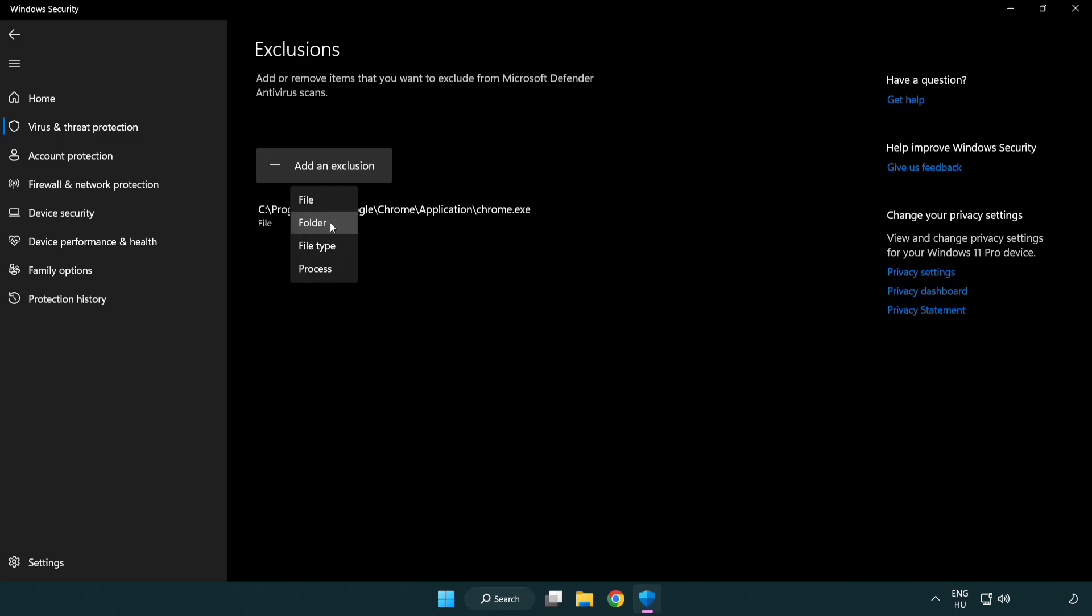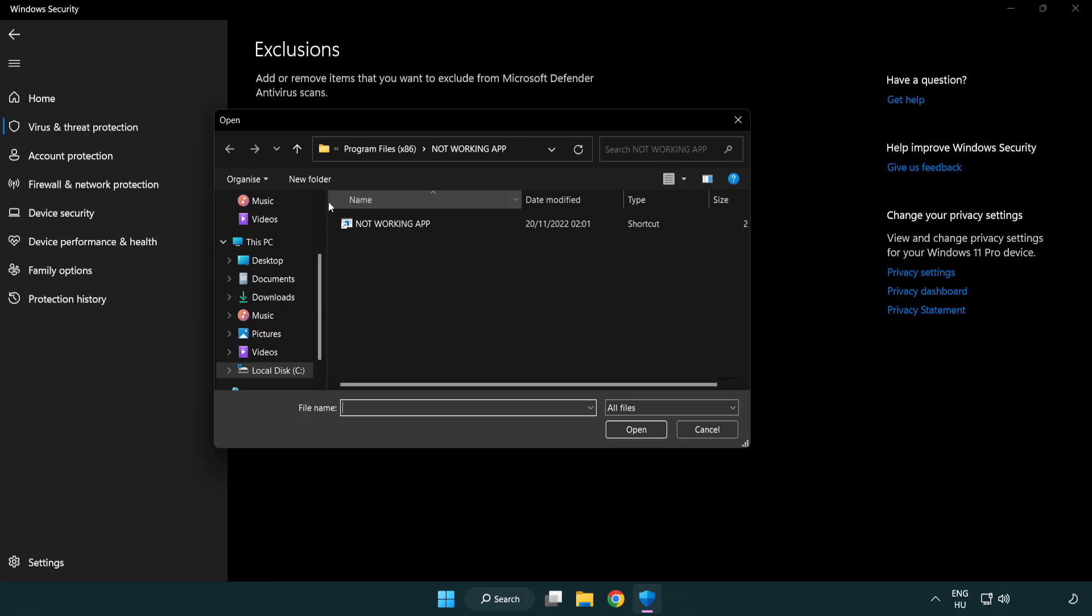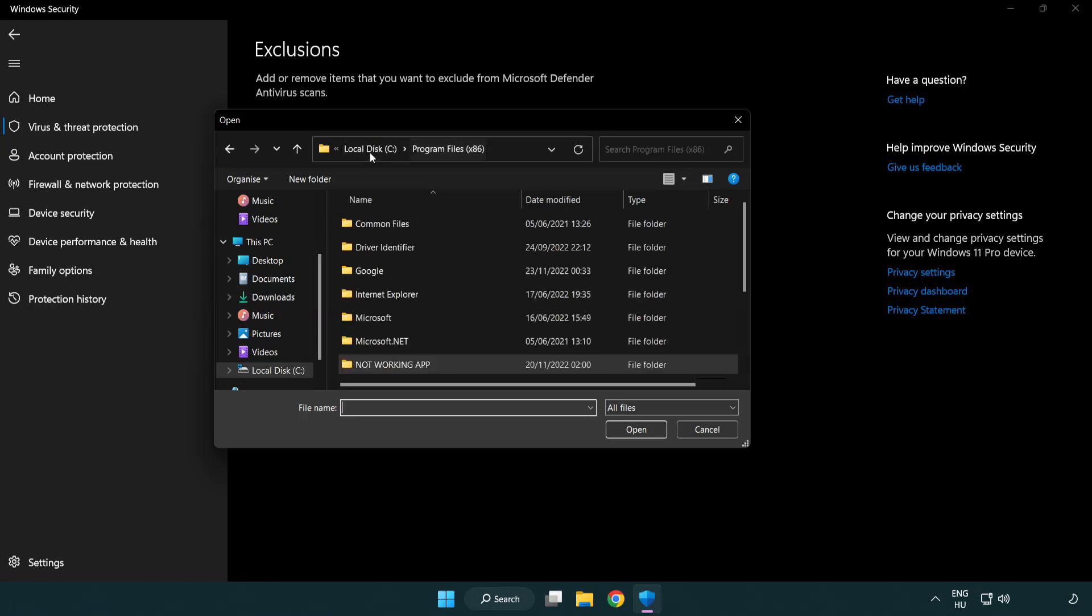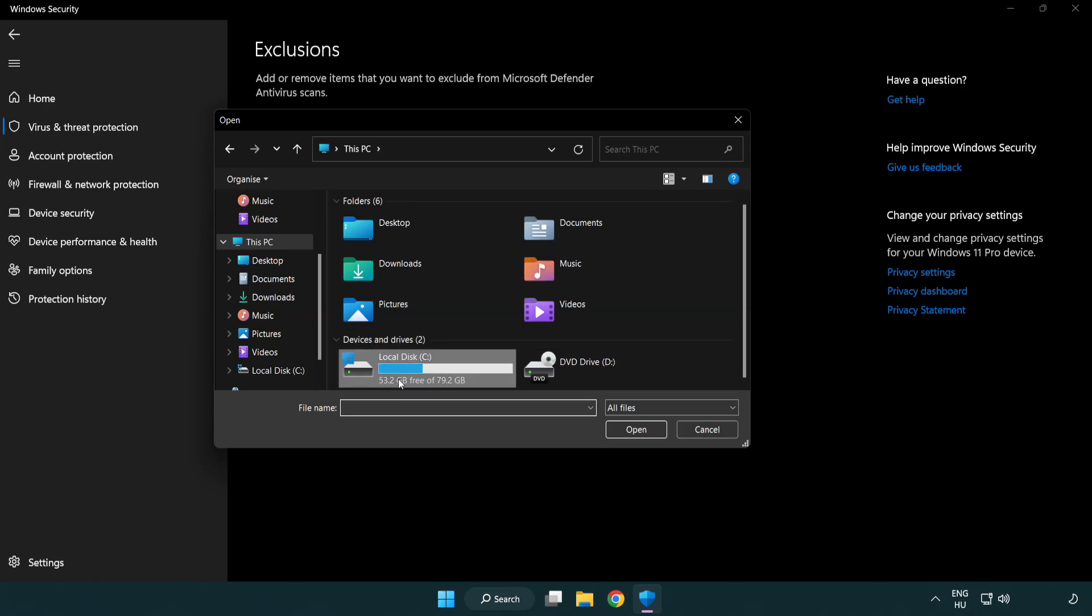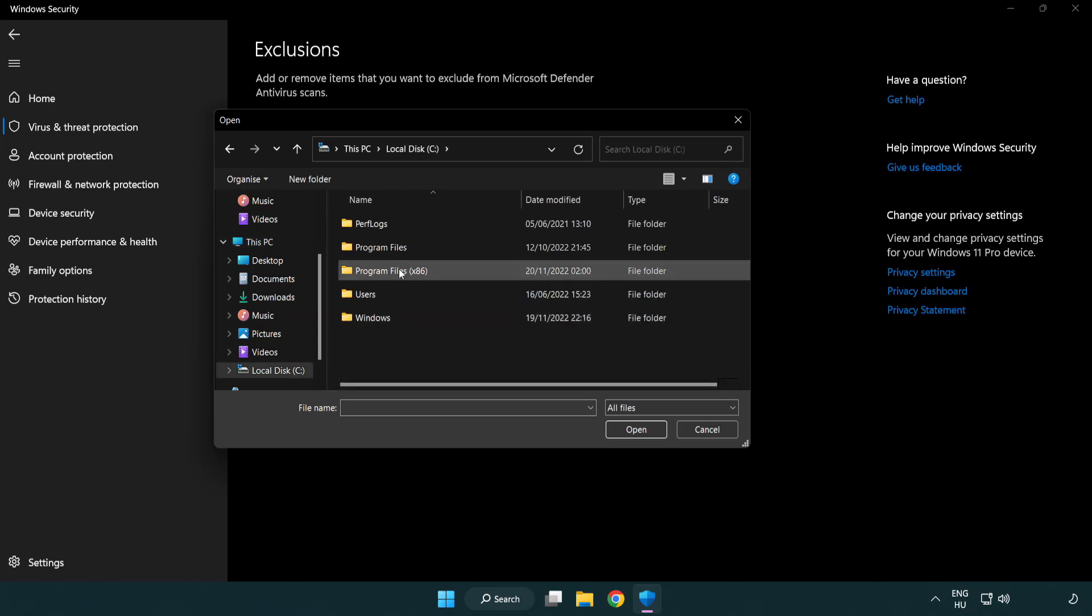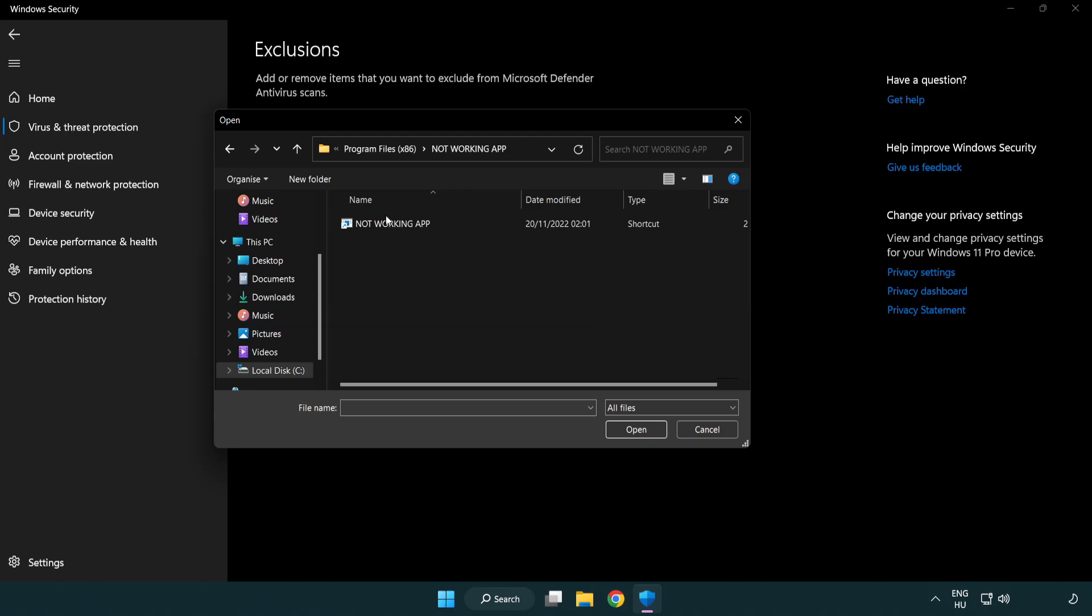Try file and folder. Find your not working application. Select and click open.